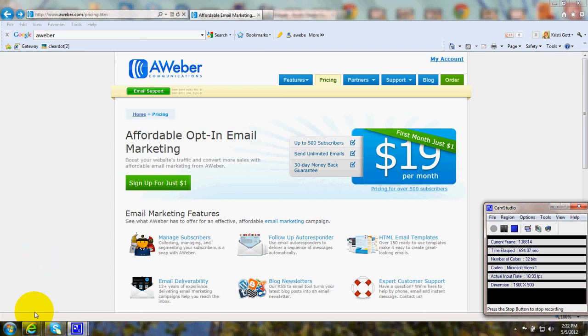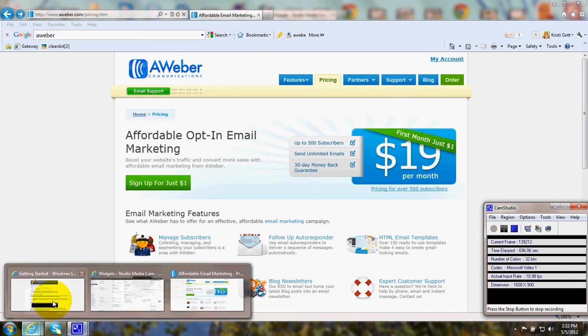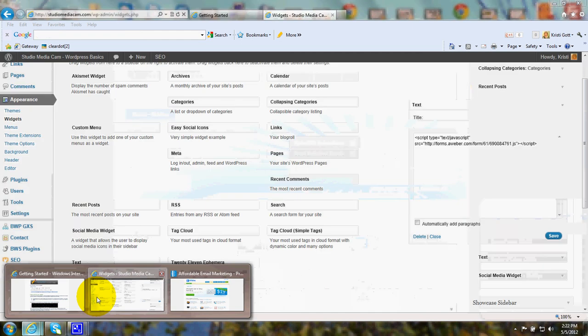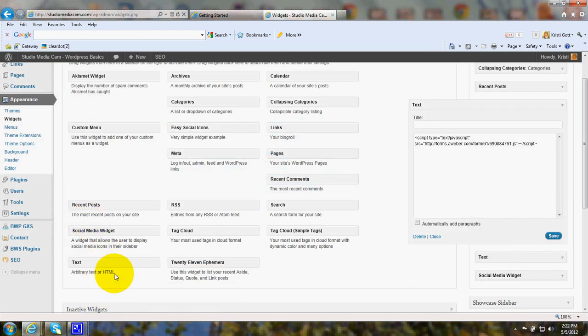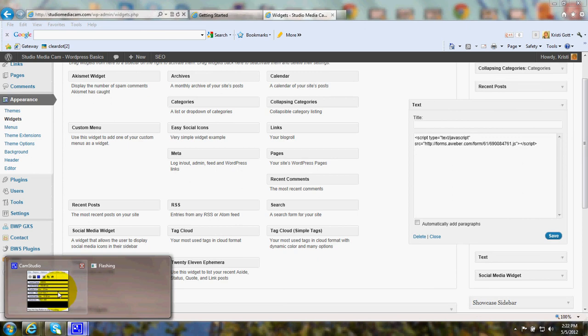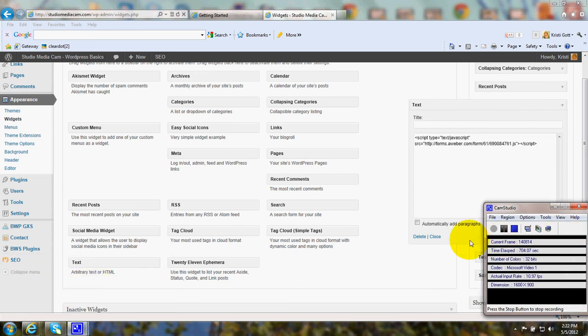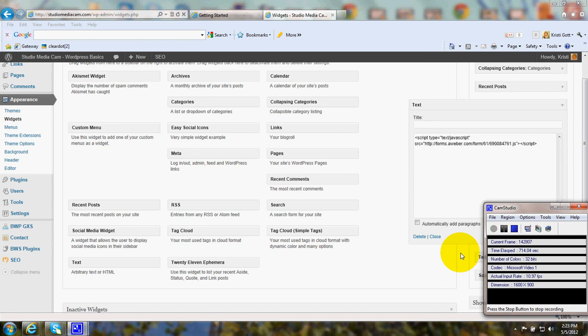Drag that text widget over and paste it in. So if you haven't done email marketing before or pasted in sign-up forms, it needn't be too overwhelming. It's easy if you follow the wizard.